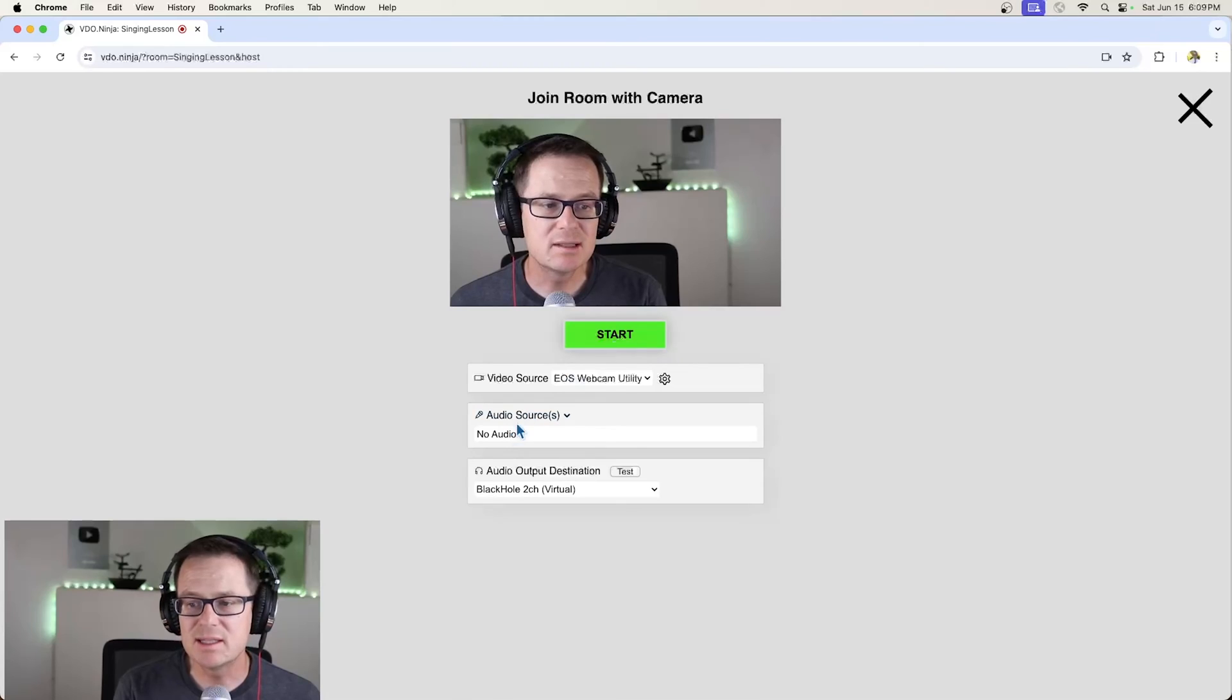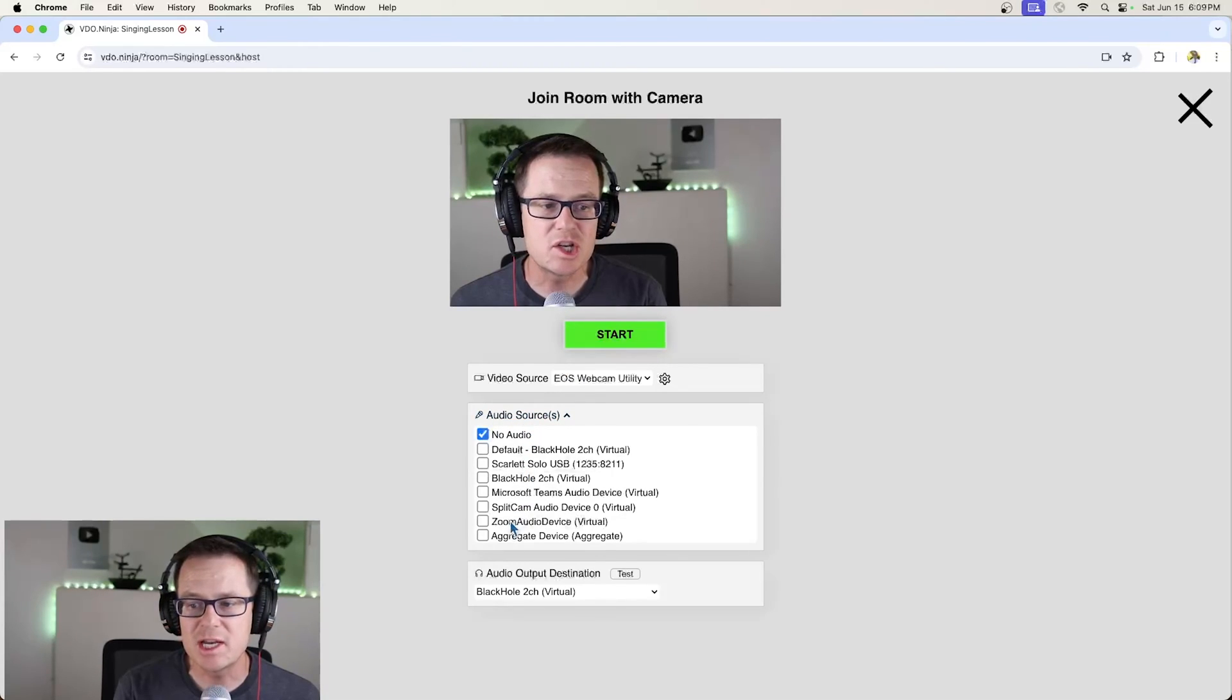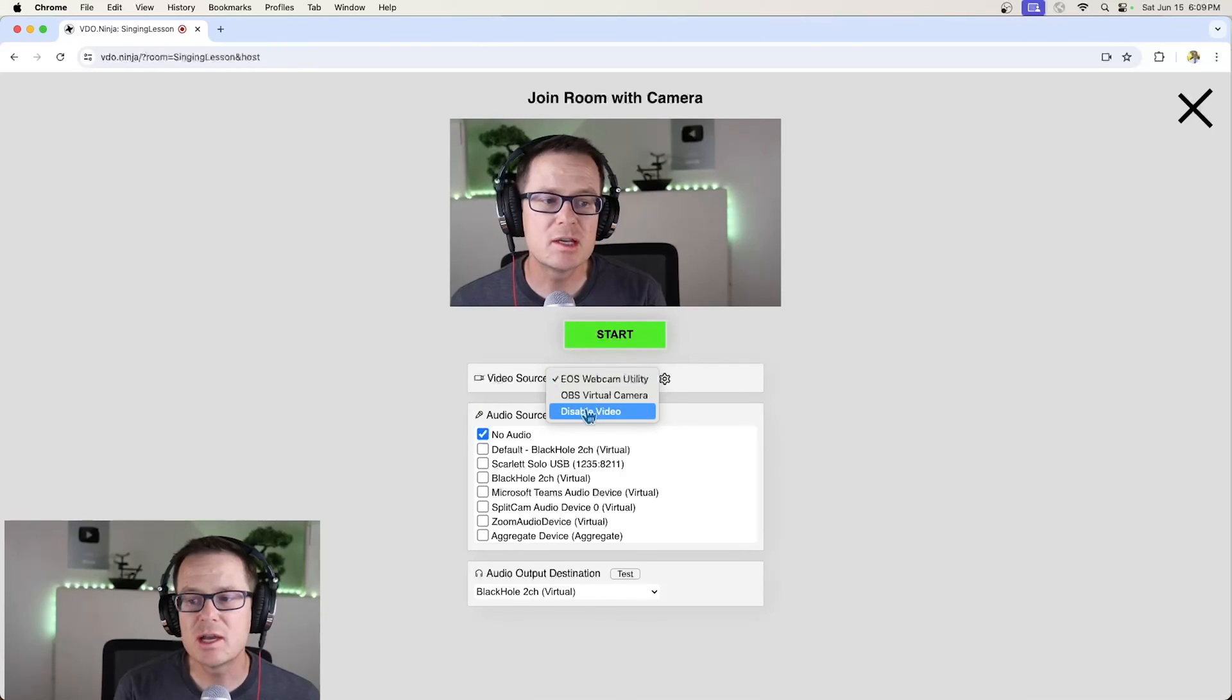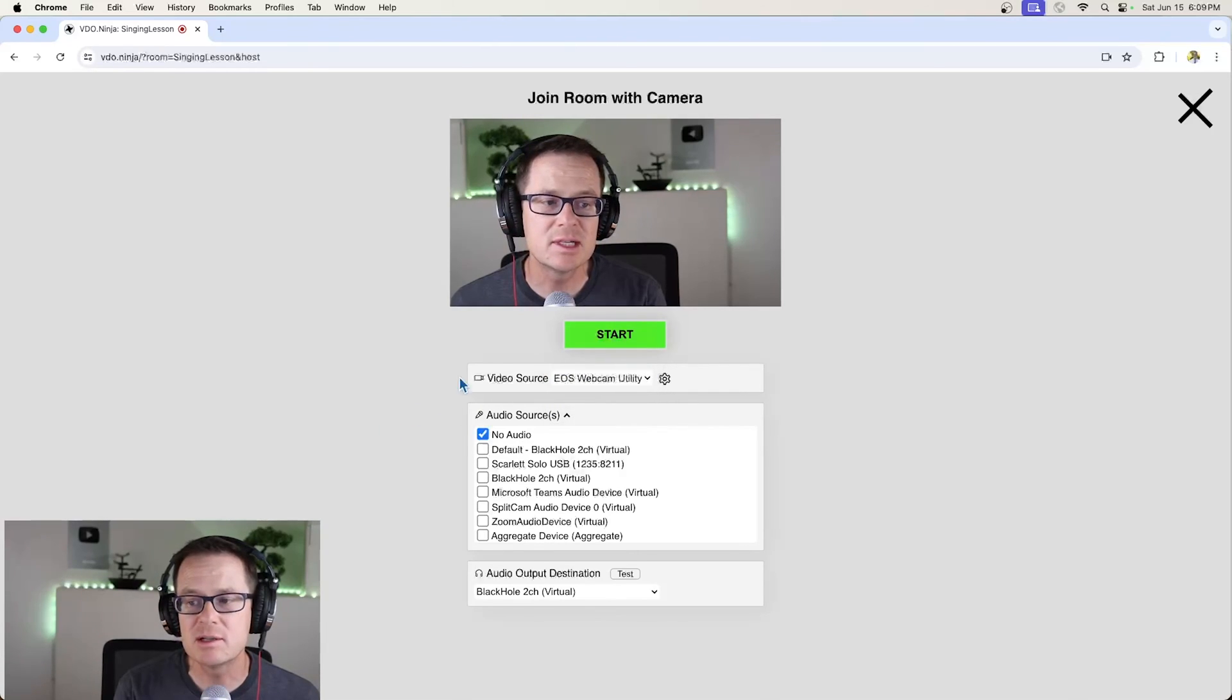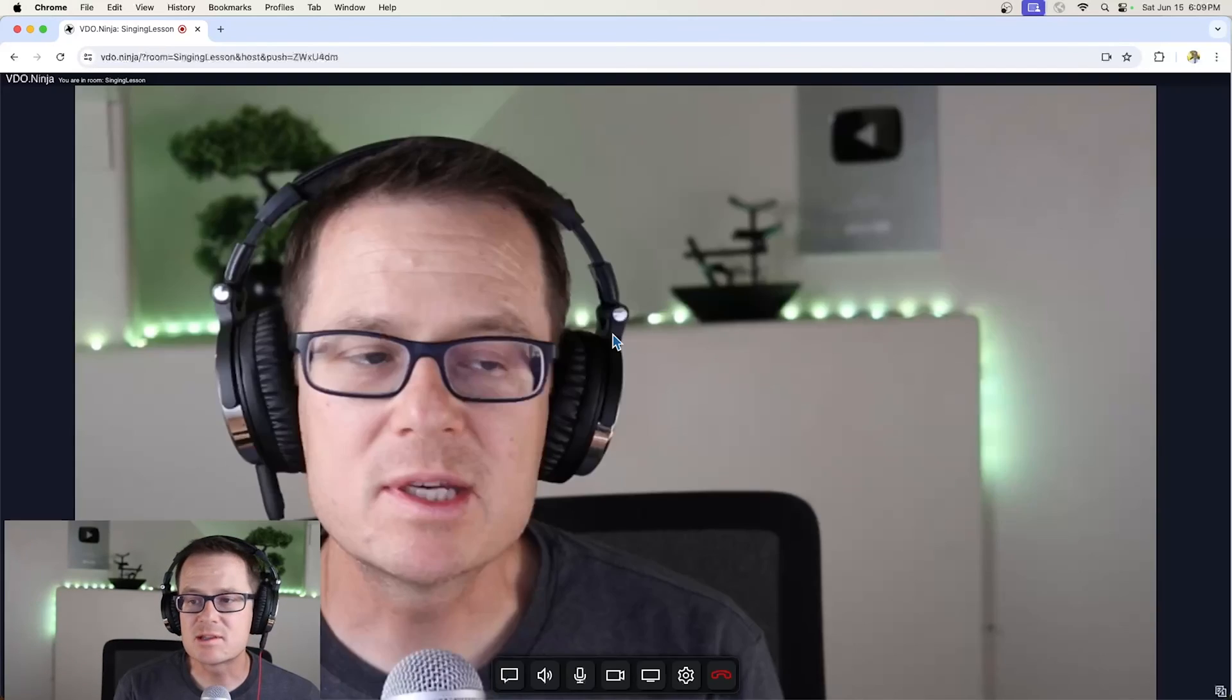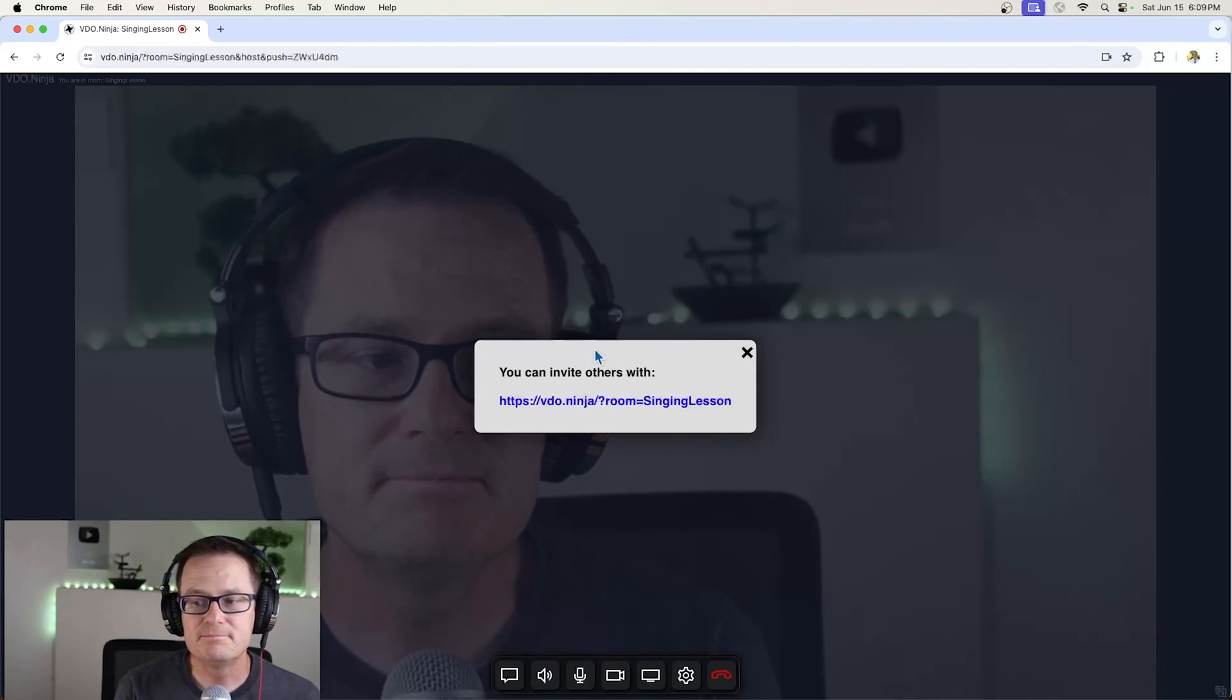So I'm just going to leave that off. If I wanted to change it, I would select which audio. Here's where you can select which video you're going to use. So here we go. I'm going to start.